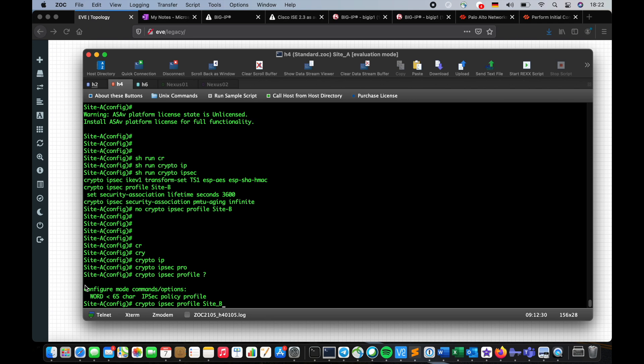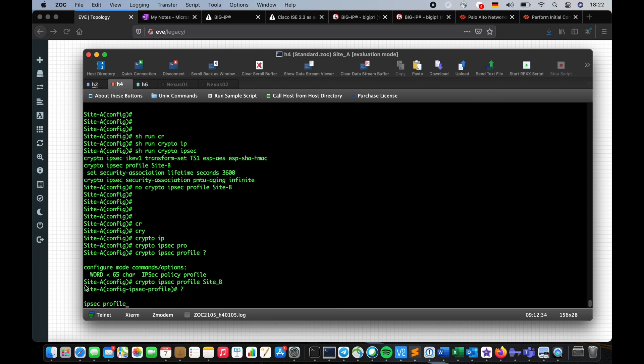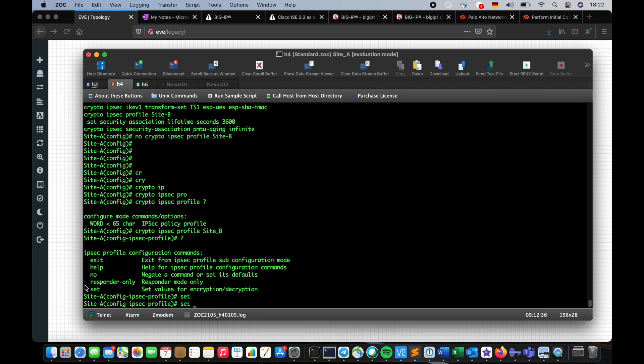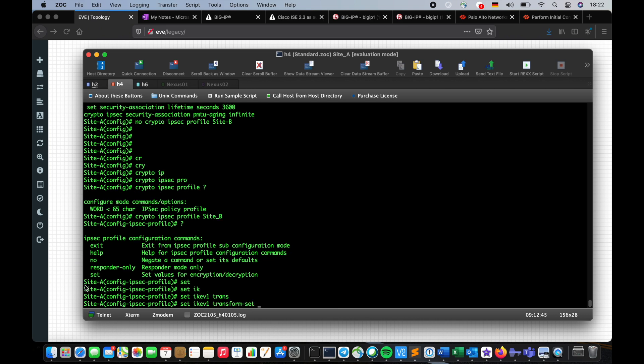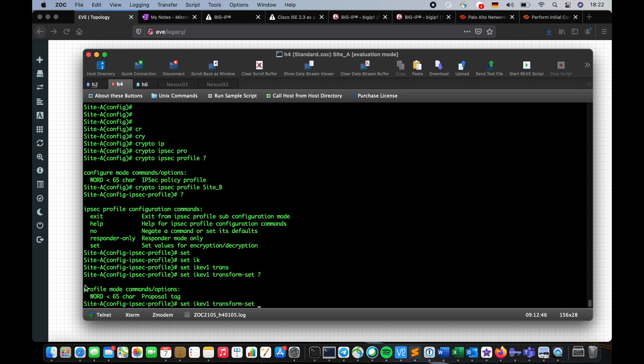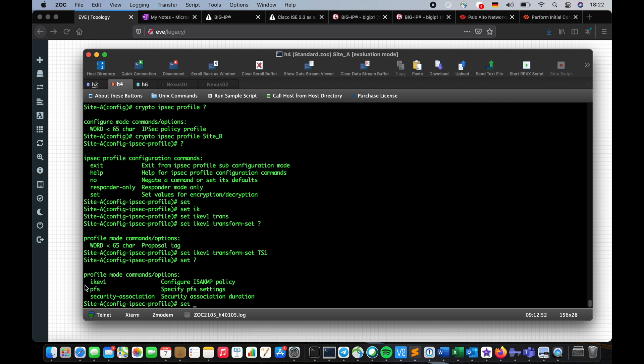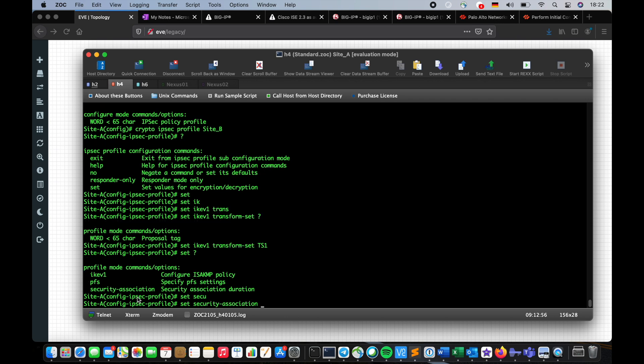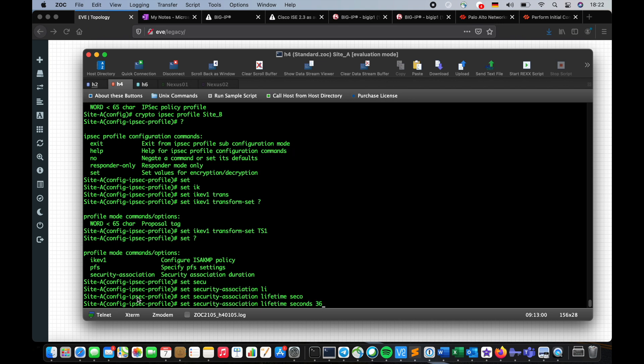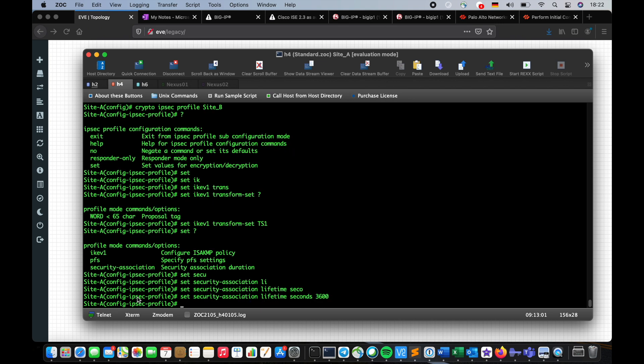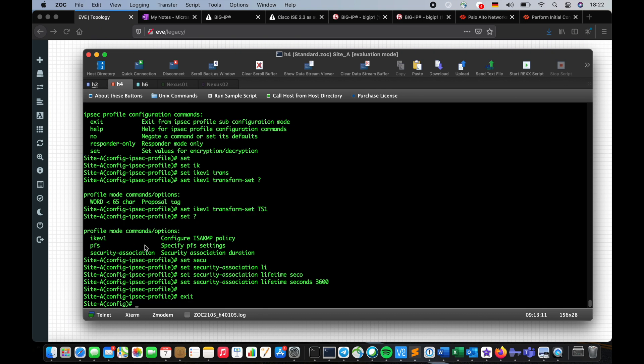From the commands I have this option to set the transform set. I'm going to say set IKE version one transform set and the name of the transform set is going to be specified here. I can do the security association lifetime seconds 3600, one hour, and I think that's pretty much all I need. I can set PFS but it's not mandatory so I'm going to skip that.